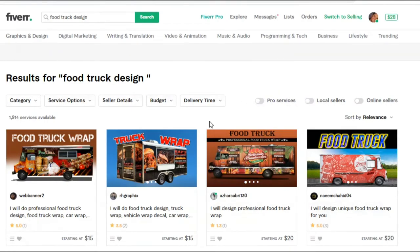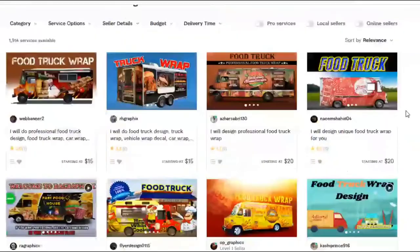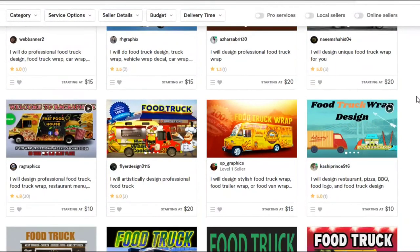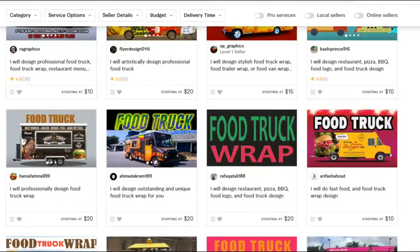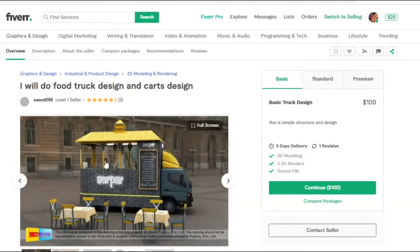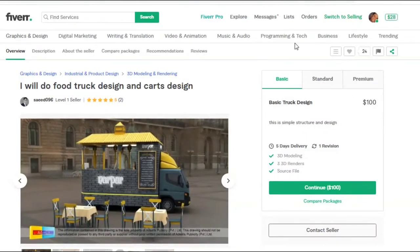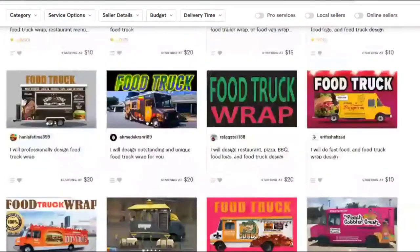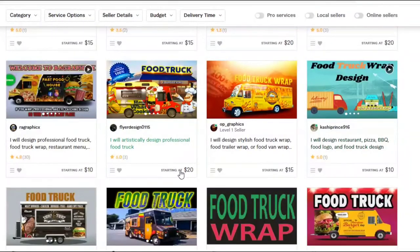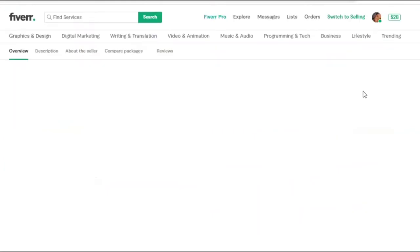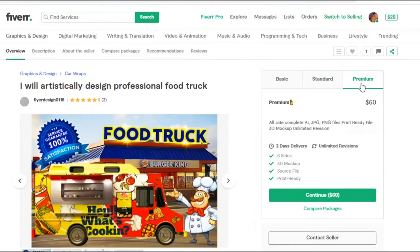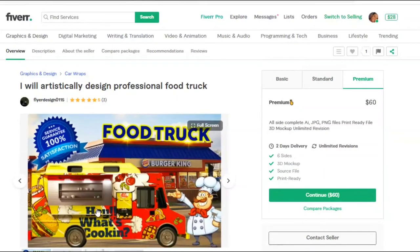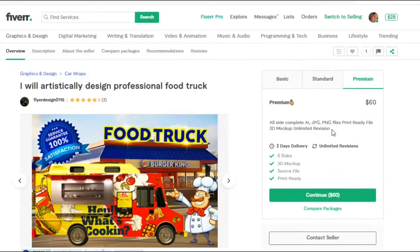Next, let's take a look at food truck design on Fiverr. These are people who can actually create a design for your food truck — literally the outside appearance, whether it's for a food truck or food cart. You can get a food truck designed here at a budget price. Remember, the listed price is a starting point; you can check how high it goes across basic, standard, and premium tiers. At the premium level you're getting a three-dimensional mock-up with unlimited revisions and multiple PNG and JPEG file formats.